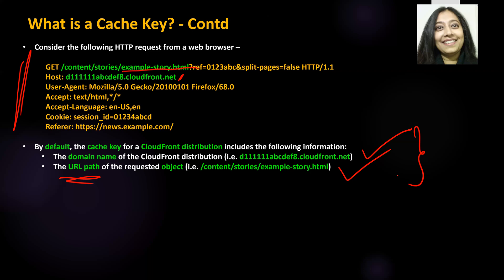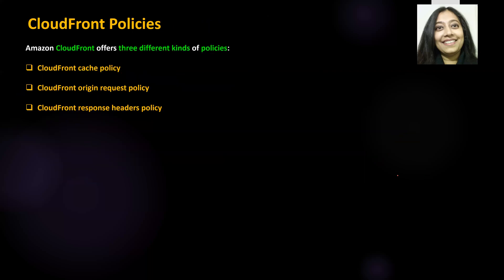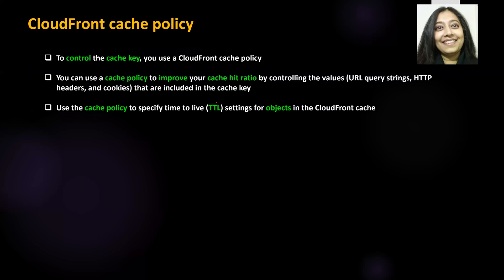I hope the concept of cache key is clear, because we'll be using this knowledge further ahead. There are three different types of CloudFront policies: the cache policy, the origin request policy, and the response headers policy. The CloudFront cache policy is used to control the cache key. Your intention is to improve or have a higher cache hit ratio, and you can use this cache policy to ensure your ratio is on the higher side, thereby improving application performance as well.